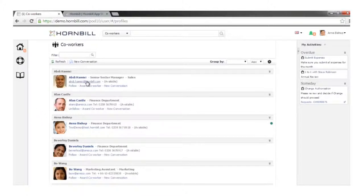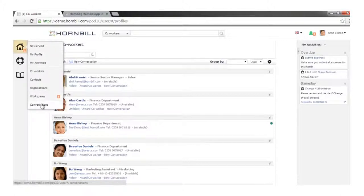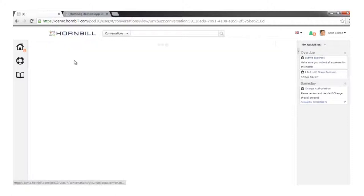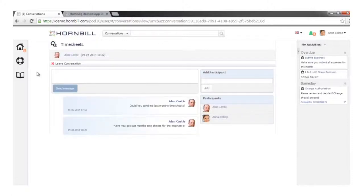The directory allows you to search for a colleague and engage with them. Conversations allow one-to-one or one-to-many instant-messenger-style communication — I could be asking a colleague questions regarding a timesheet, add additional participants, and do all of that through the web client or the mobile interface.